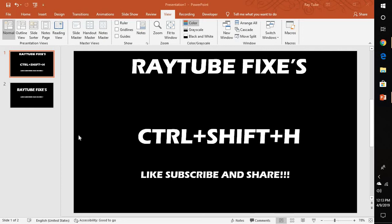Good day everyone, you're watching Radiofixes. In today's video, I'm going to walk you through step-by-step instructions on how to enter notes in your PowerPoint slides, print them, and share them with the audience once you have finished the presentation.